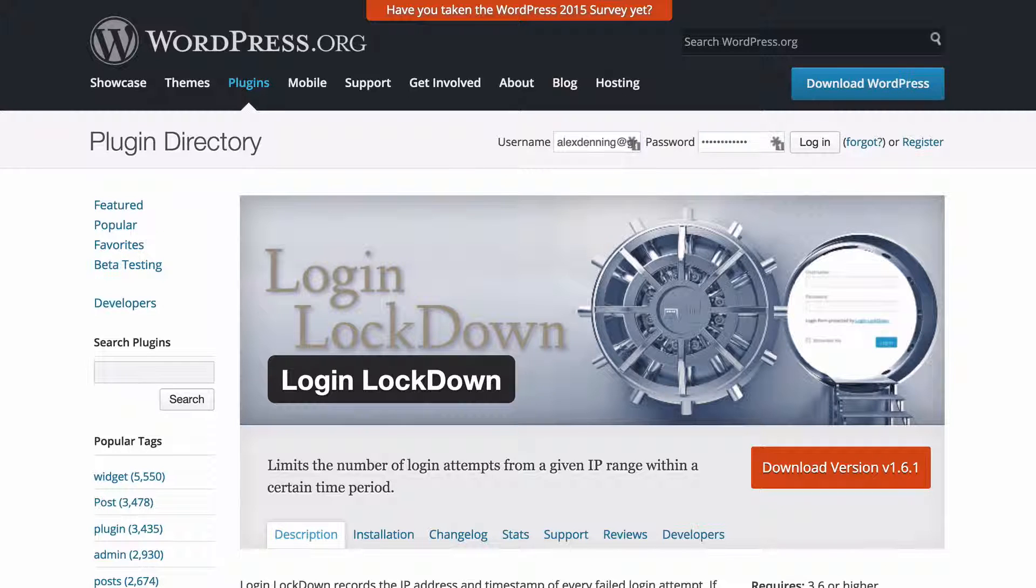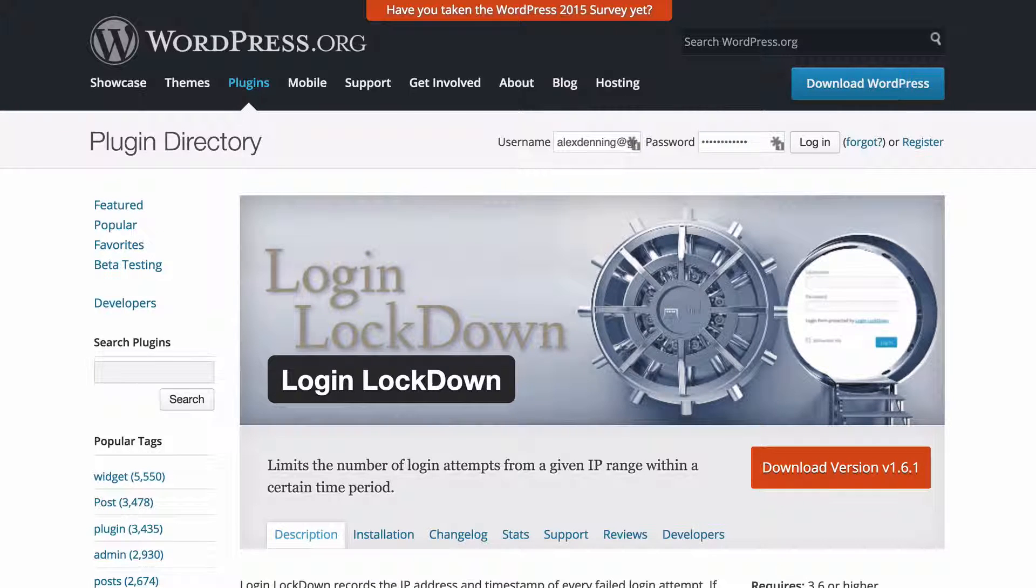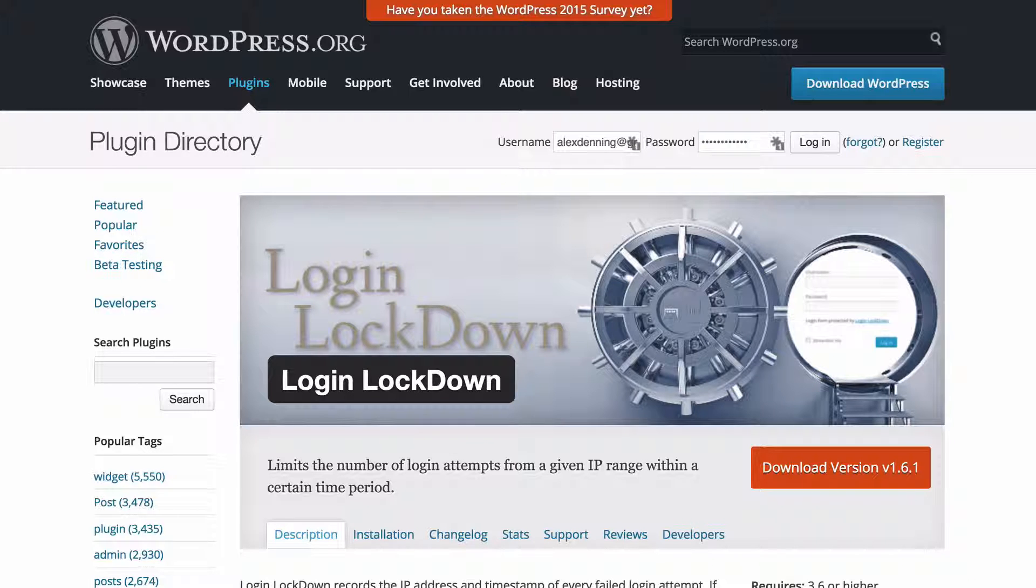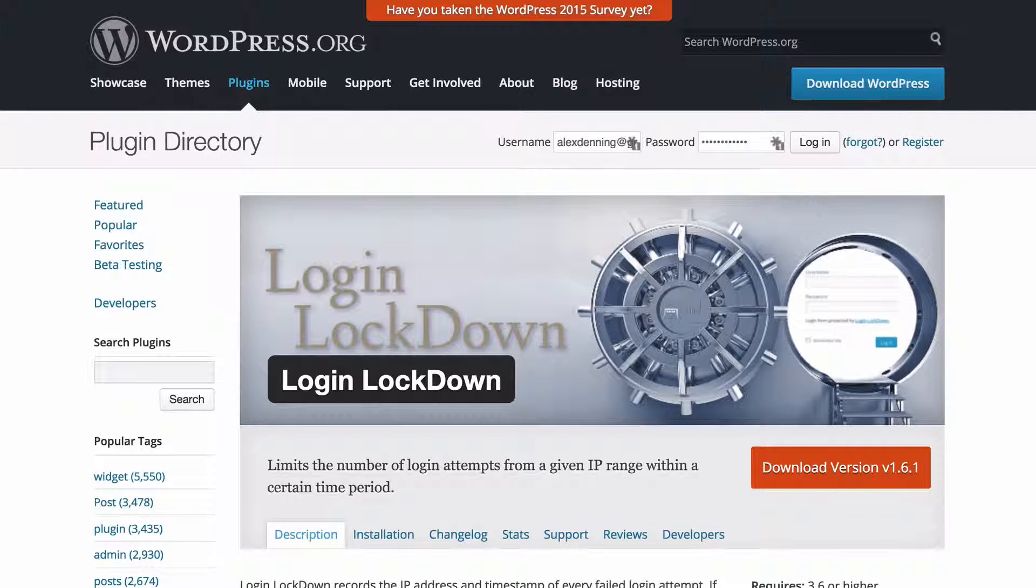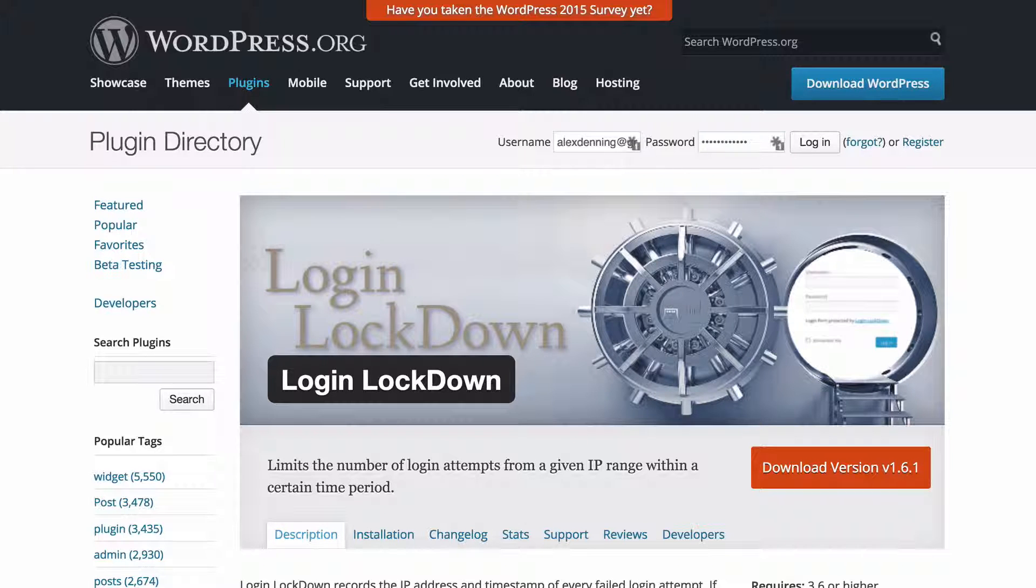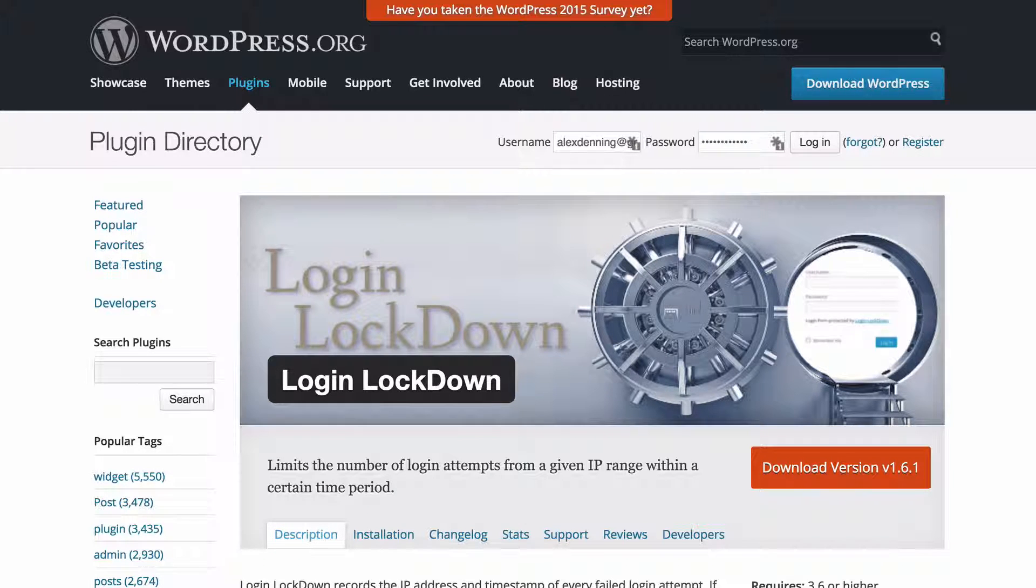This is an extremely useful plugin to have and is essentially going to stop either people or scripts just from guessing your password just by trying every single combination possible. Login Lockdown is a free plugin. You can also install that just by going to add plugins.